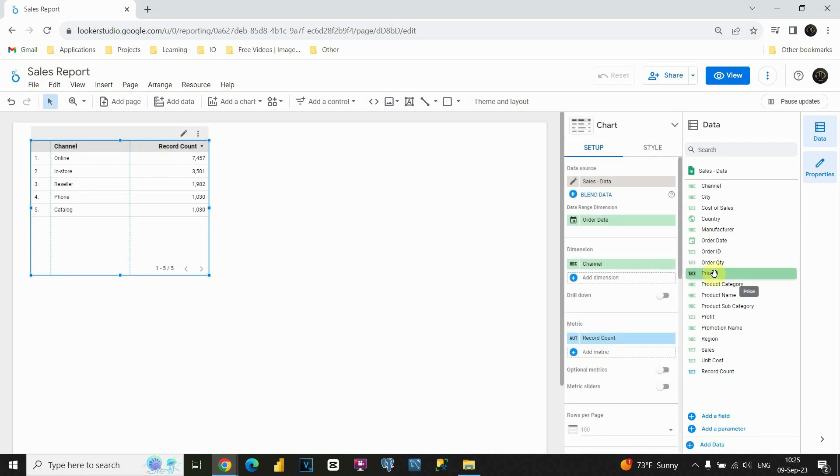If we for example add some fields here, then we will be able to change our table and so on. So basically this is edit mode.